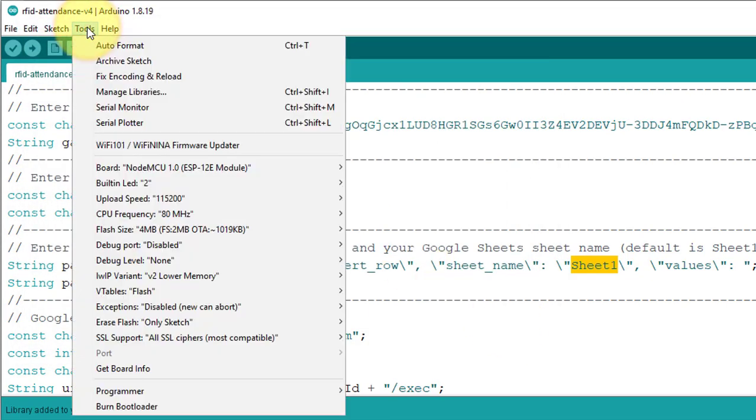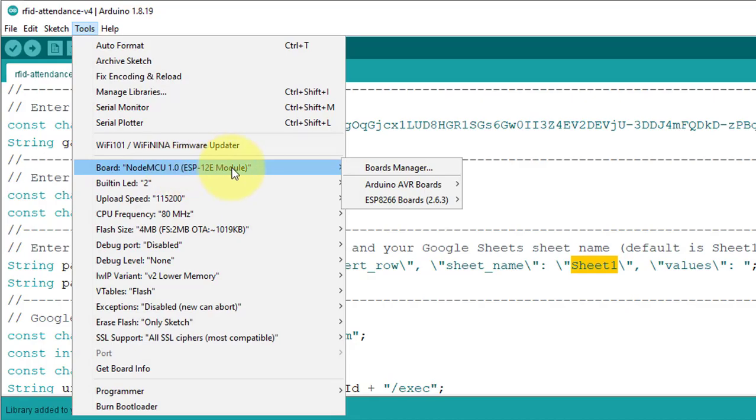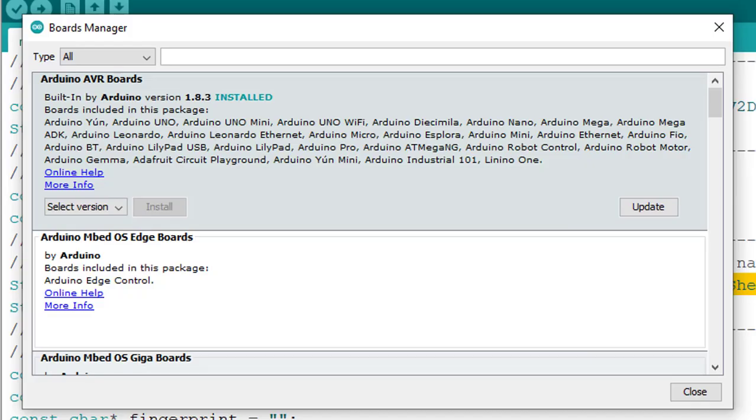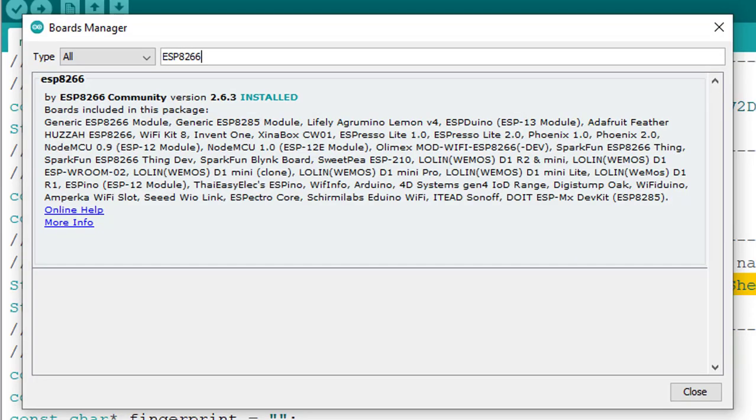Before uploading the code, make sure you must have installed the ESP8266 board with the version 2.6.3.